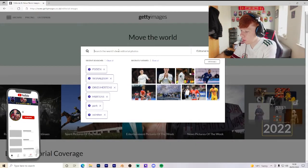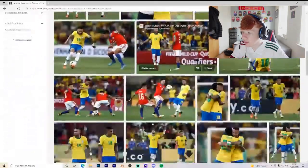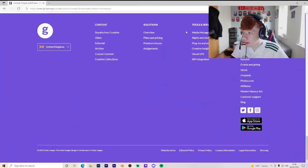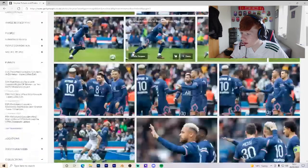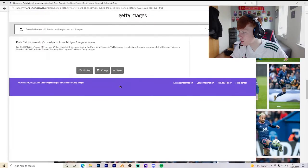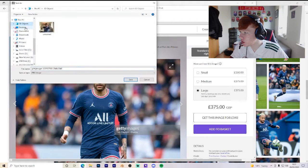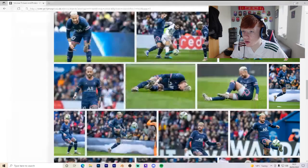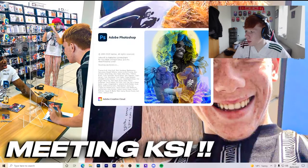First off, you want to have a really good image. I'm going to go and get the football player Neymar, so let's just choose a really good picture. That's a decent one — we could go with this one. Just right-click and then save as, as usual — nothing too hard as of yet.